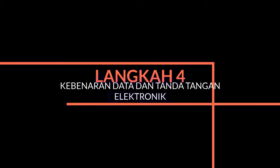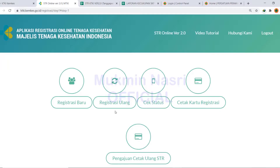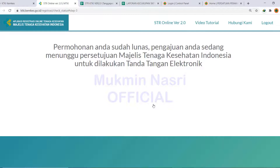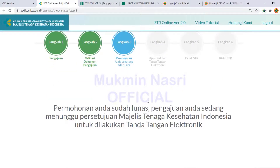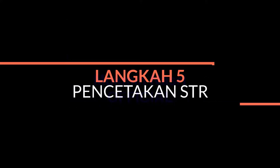Setelah kita bayar, nanti kita akan mendapat pemberitahuan sudah terbayar dan menunggu berikutnya. Coba kita cek status di langkah berikutnya — pembayaran sudah lunas. Permanentas sedang menunggu persetujuan MTKI untuk dilakukan tanda tangan elektronik. Data kita dicek kembali apakah ada masalah atau tidak, kemudian ditanda tangan secara elektronik oleh ketua KTKI. Selesai, kita tinggal menunggu pencetakan STR-nya.